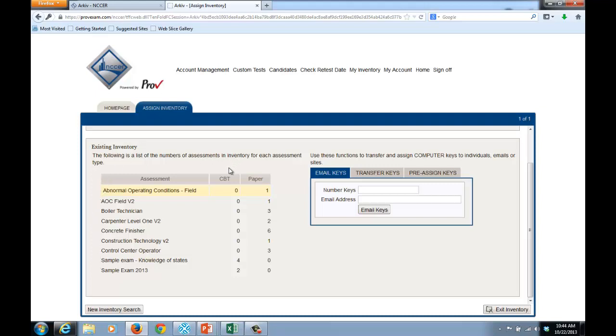If I look at the two columns, I have a CBT column, which is computer-based test, and I also have a paper column. You'll notice that I have some that are computer and some that are paper. This system can only pre-assign computer tests to candidates.